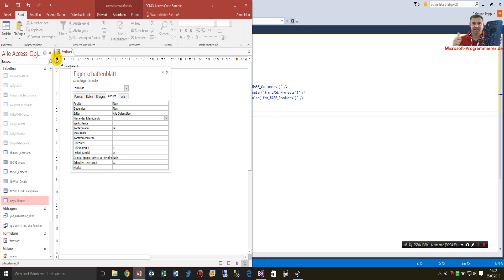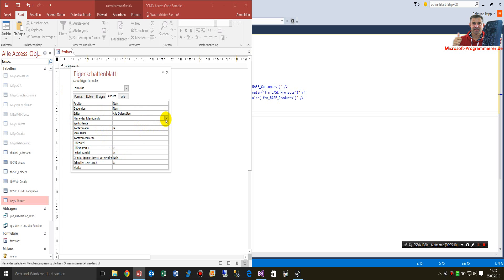When you go in the form and click on the left corner, you have the settings of the form itself. There you will find the name of the menu band, of the ribbon bar. You have rib application, for example, here.